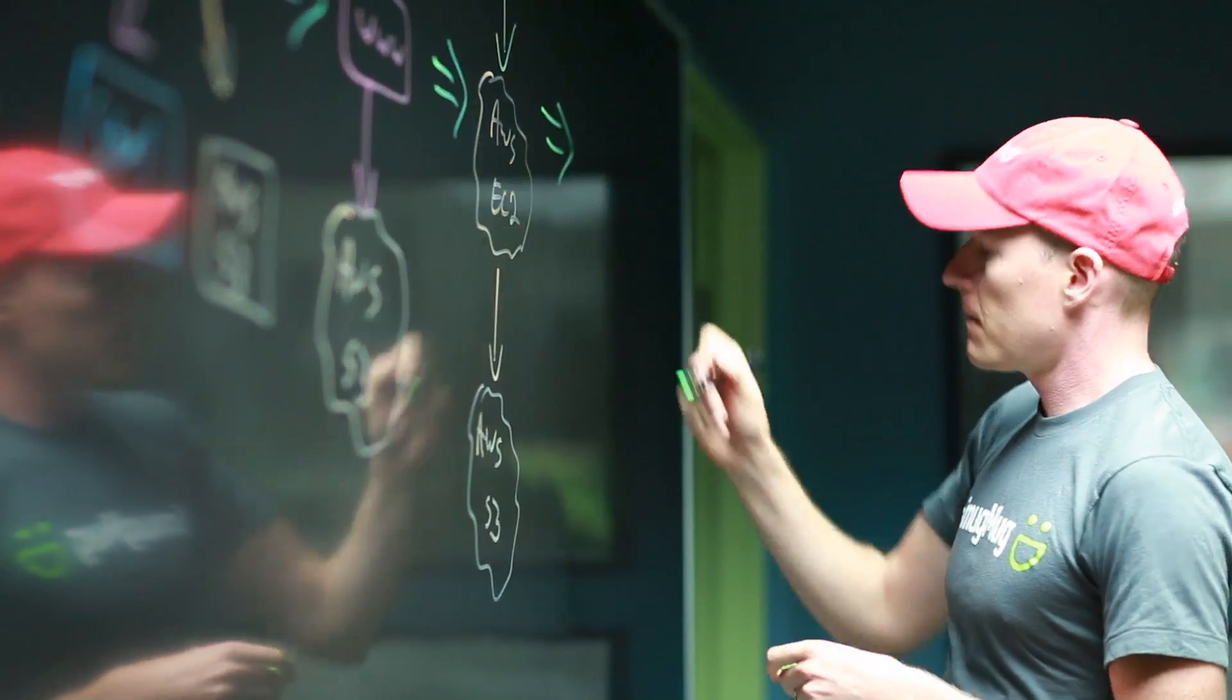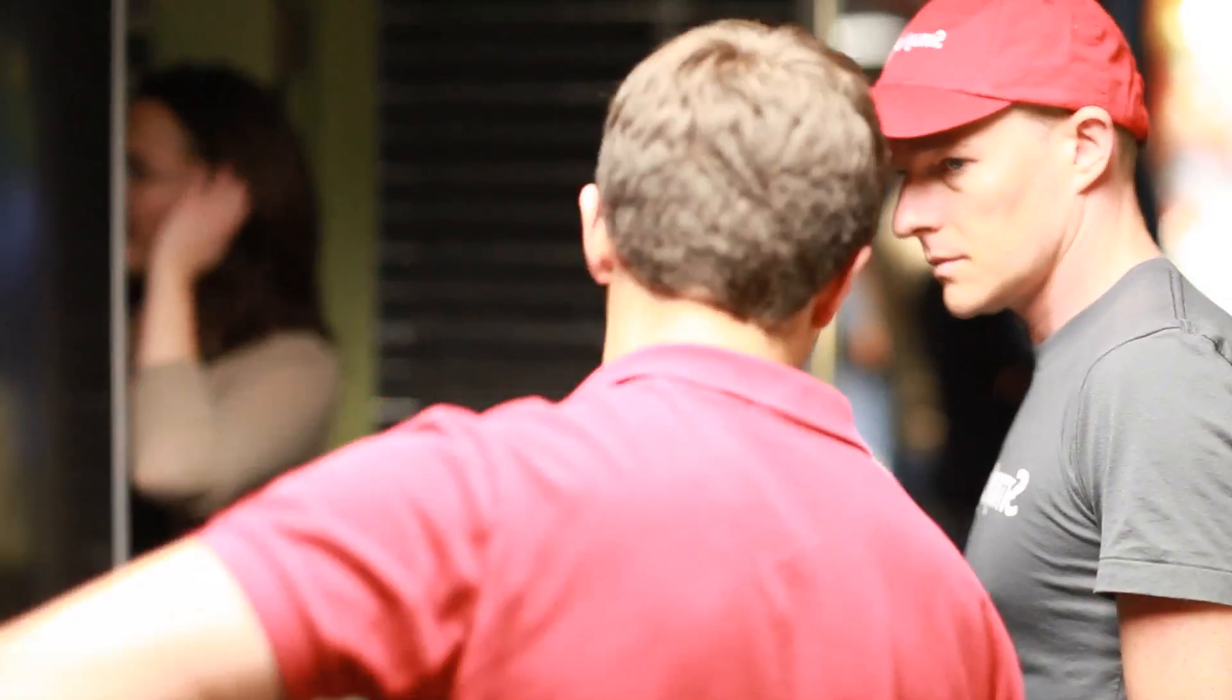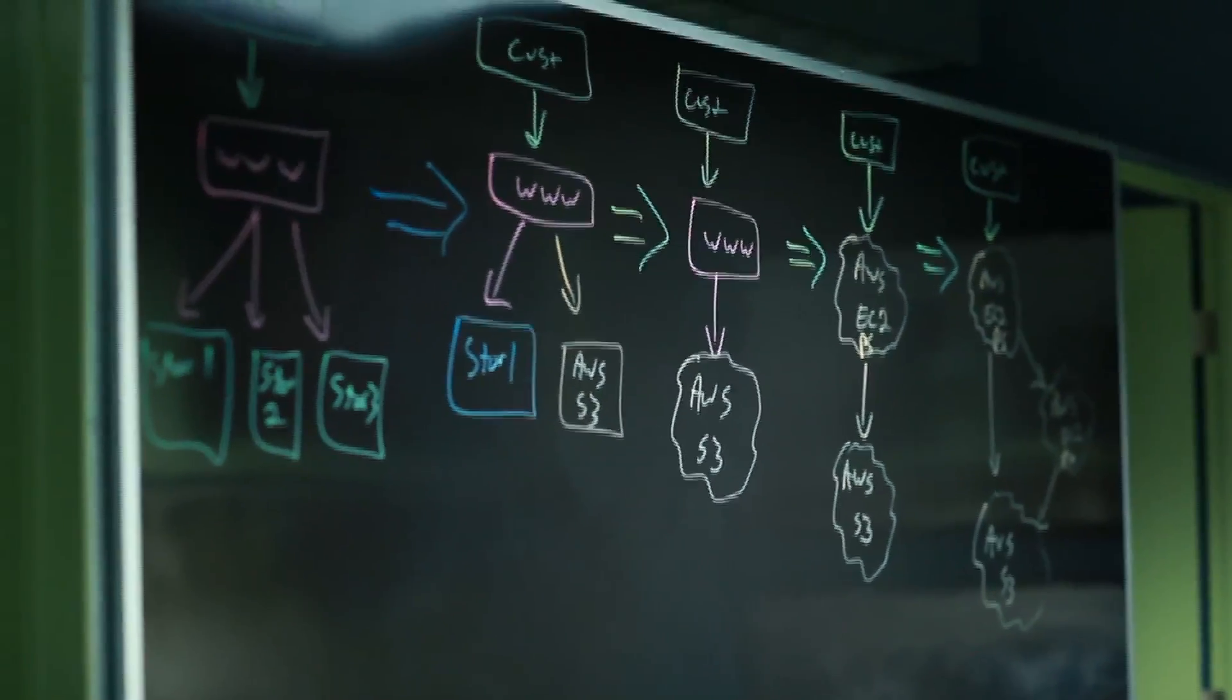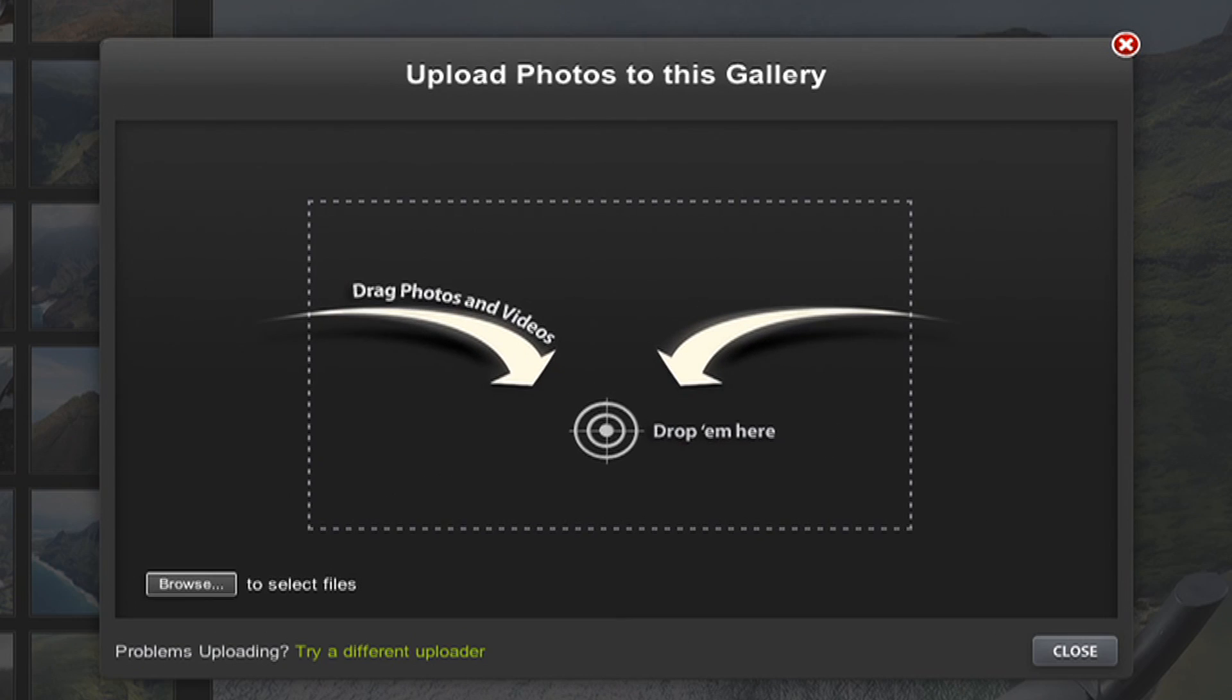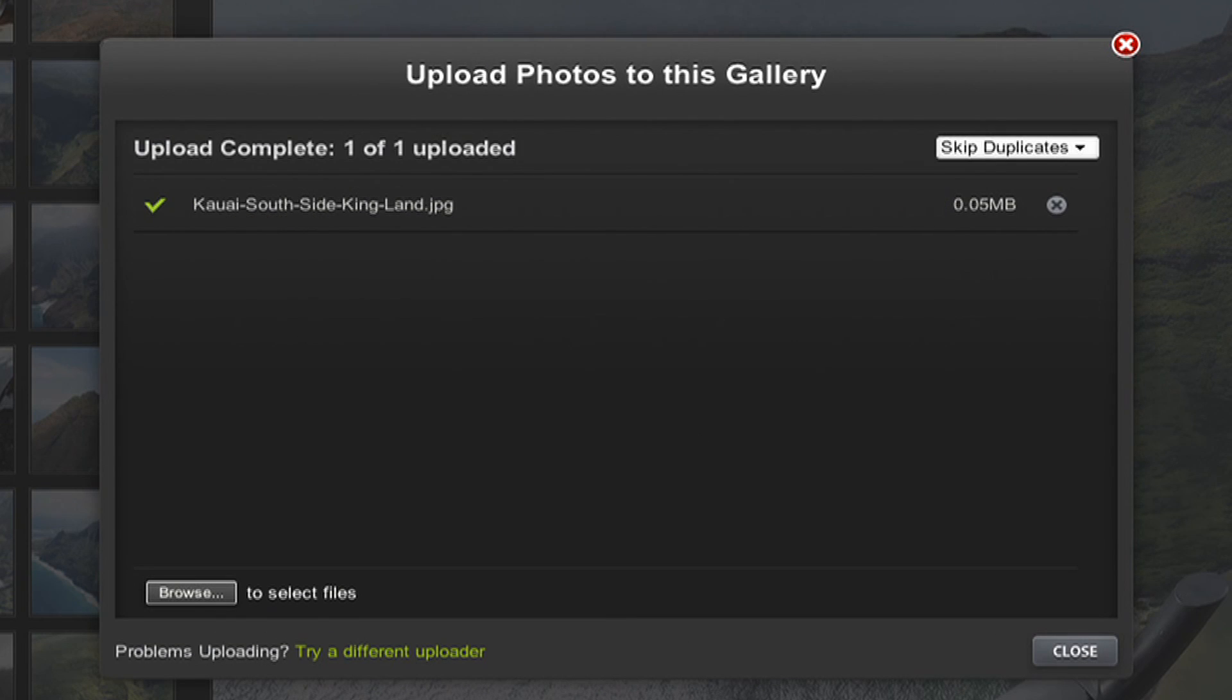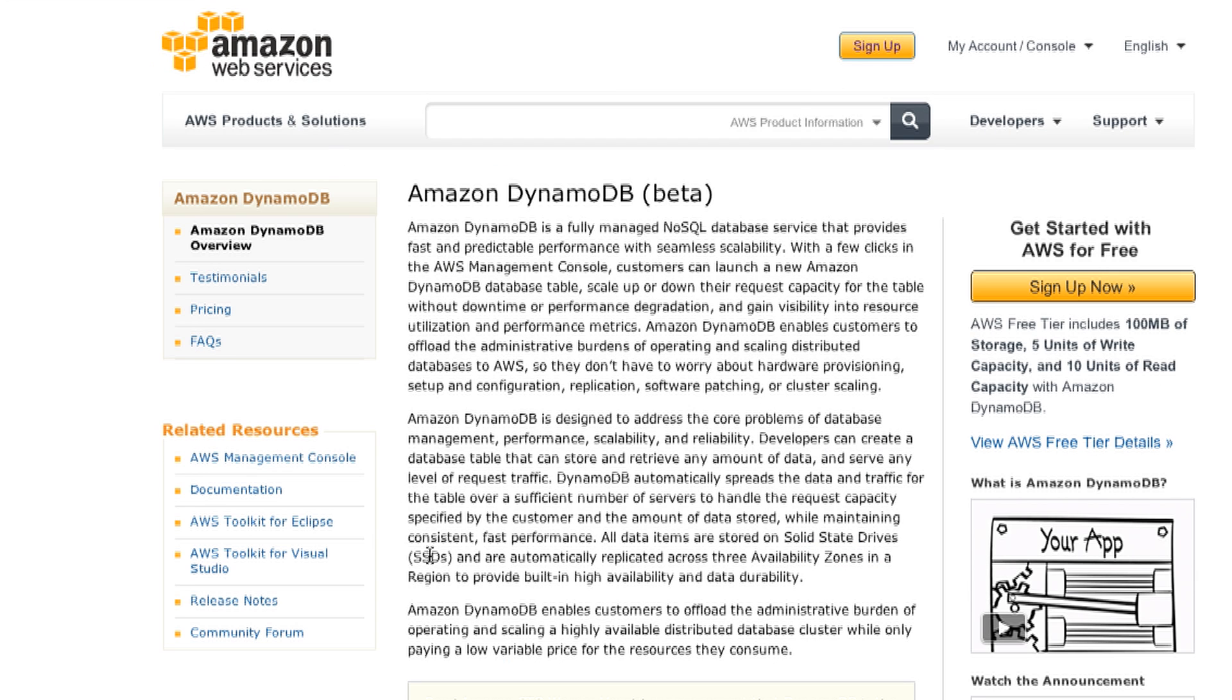We are migrating all of our services out of our data centers and into AWS within the next few months. Our customers expect their web pages and photos to load lightning fast and their uploads to process very rapidly, and so the addition of SSD-backed EC2 instances and this amazing NoSQL data store DynamoDB finally makes it possible for us to move all of our database-backed operations and services fully into AWS instead of maintaining them in our current data centers as we've been doing.